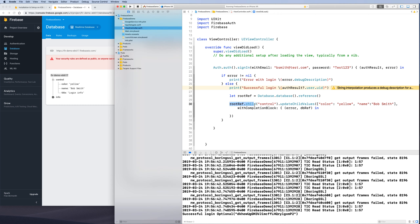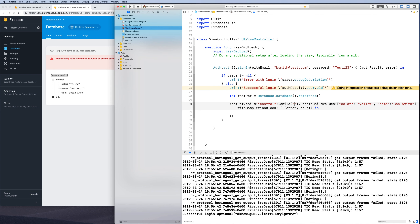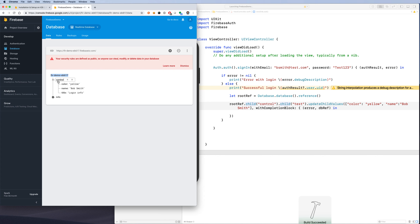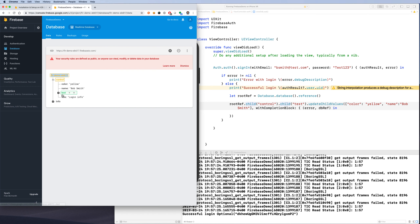To add data at any location, specify the root reference and navigate down the hierarchy using chained '.child()' calls. For example, adding a child called 'test' under 'control' — even though 'test' doesn't exist yet — will create it automatically and populate it with the provided child values.